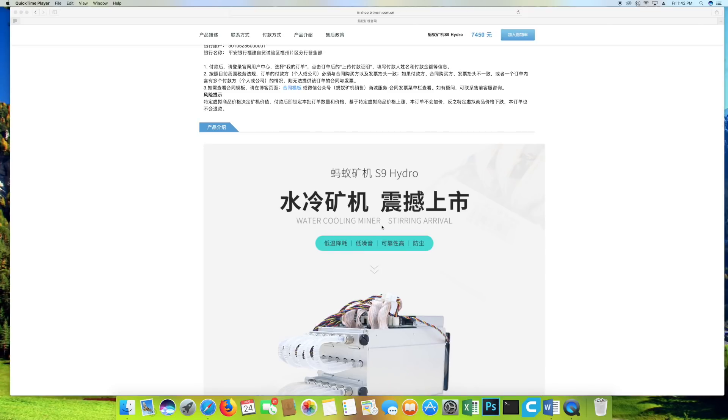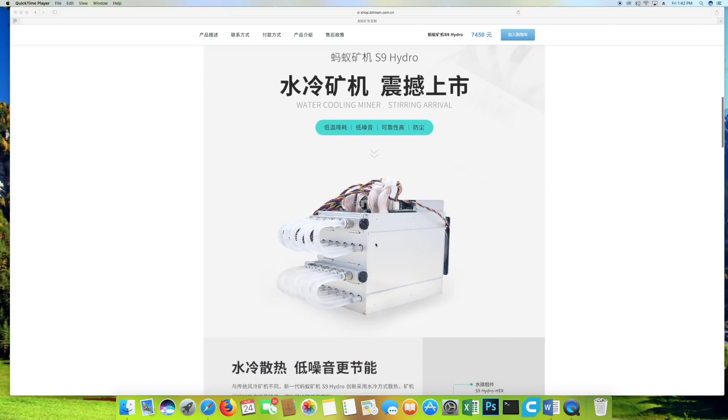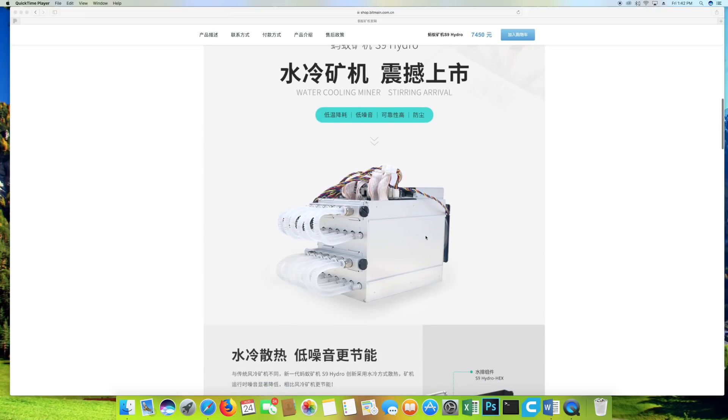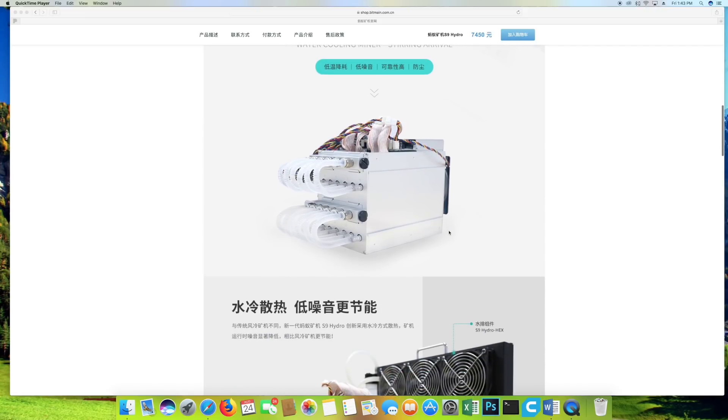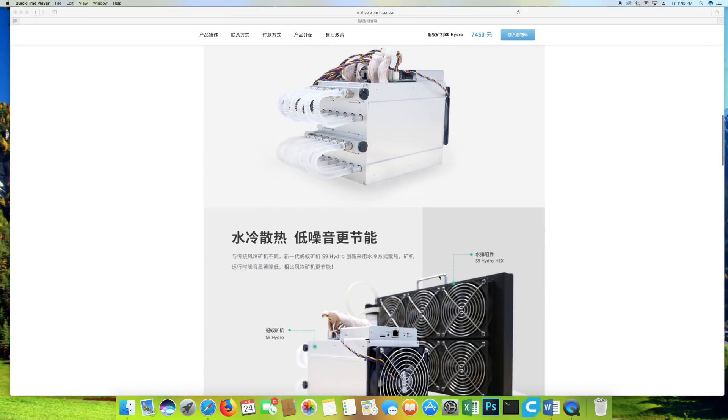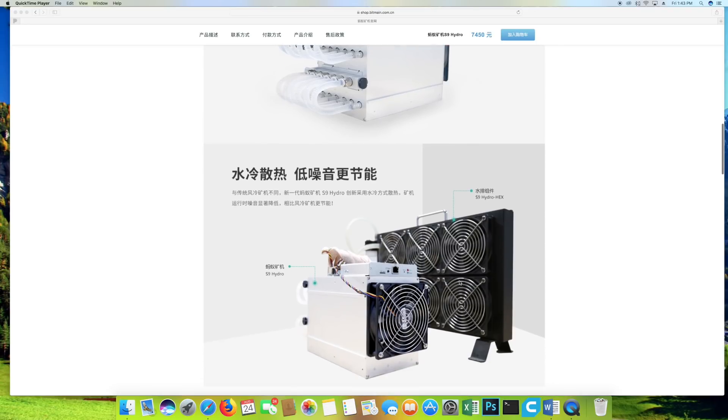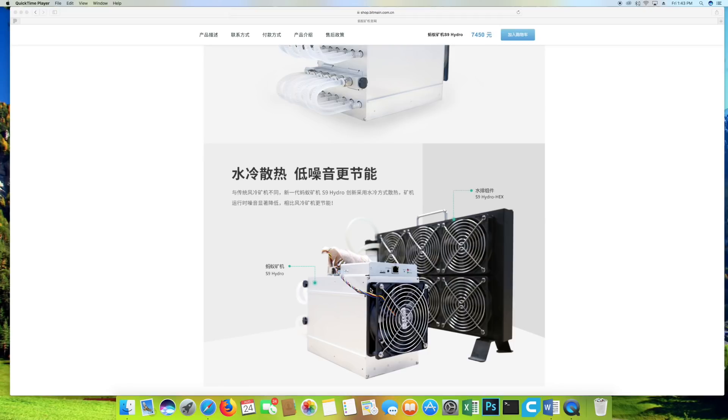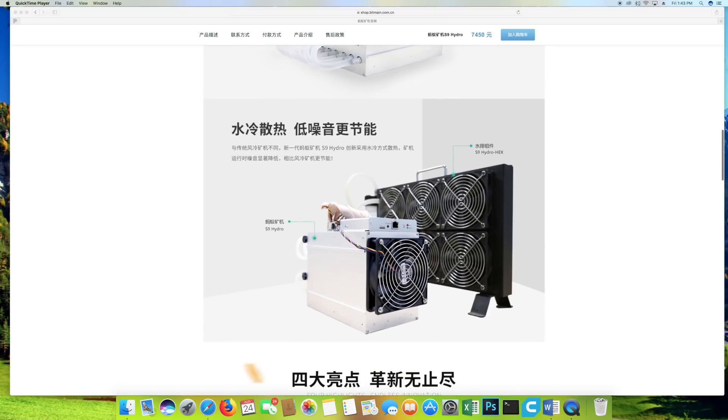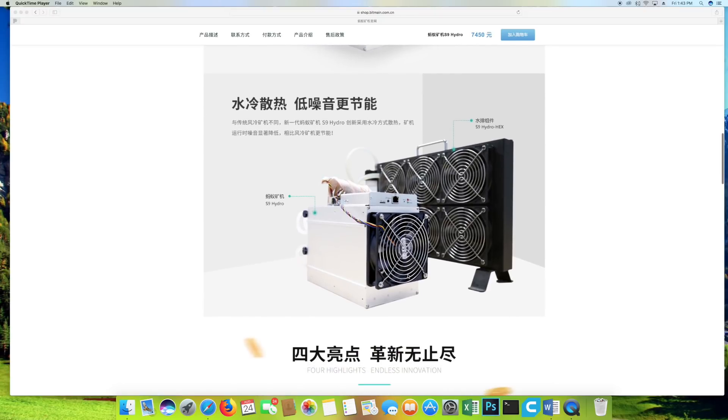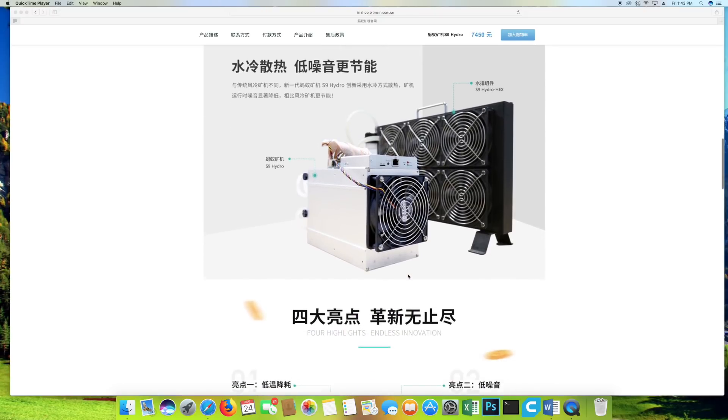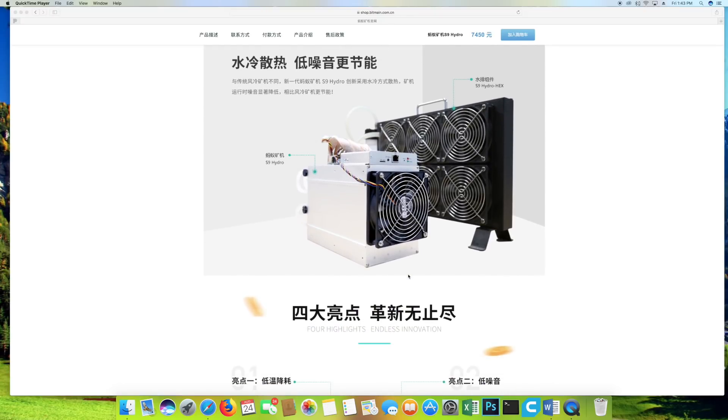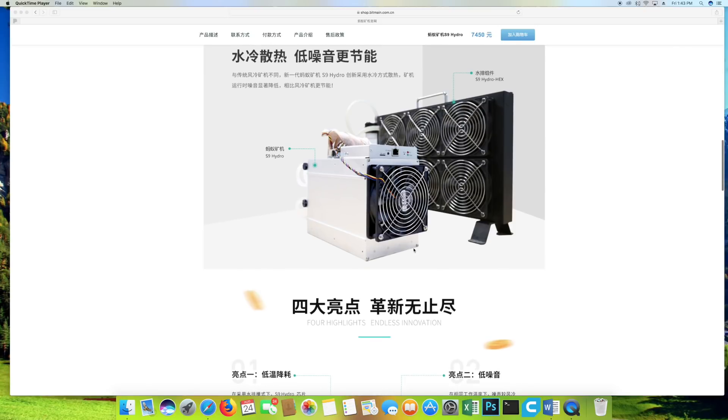So I'm taking a look at these pictures and let's see what this thing is about. Water cooling miner, stirring arrival. All right, look at that. So we have one fan from the intake. Here's the cooling radiator. Interesting. So it looks like a much smaller setup or maybe it's even larger setup. I can't really tell, but probably it has to be larger if it's going to be dispersing all those heat with these radiators. I'm curious to find out a little bit more information about it.